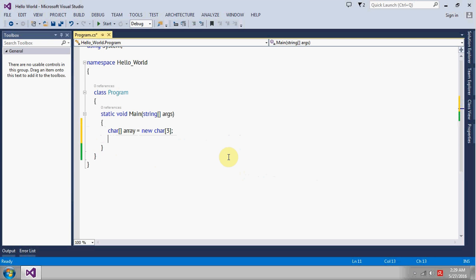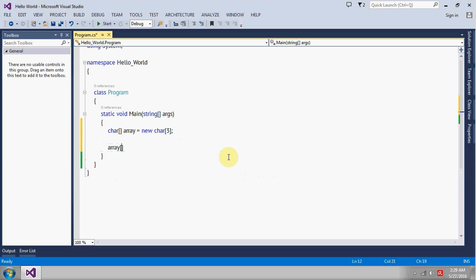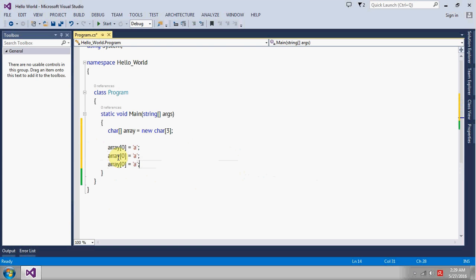And let's assign some values to it. It will be 'a', let's copy this one and insert more values to it.